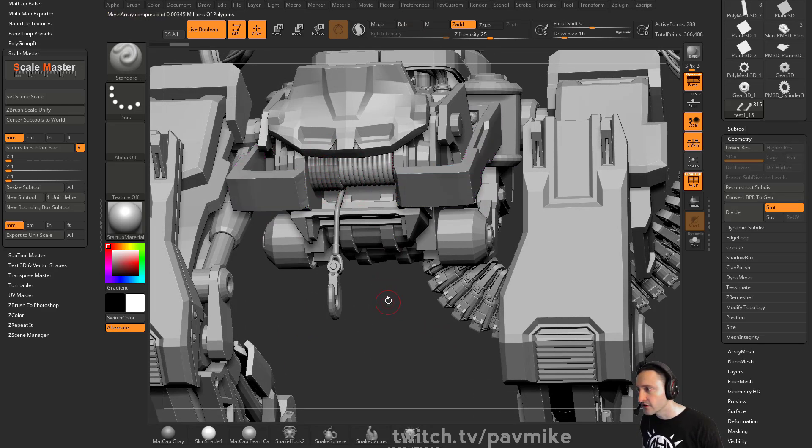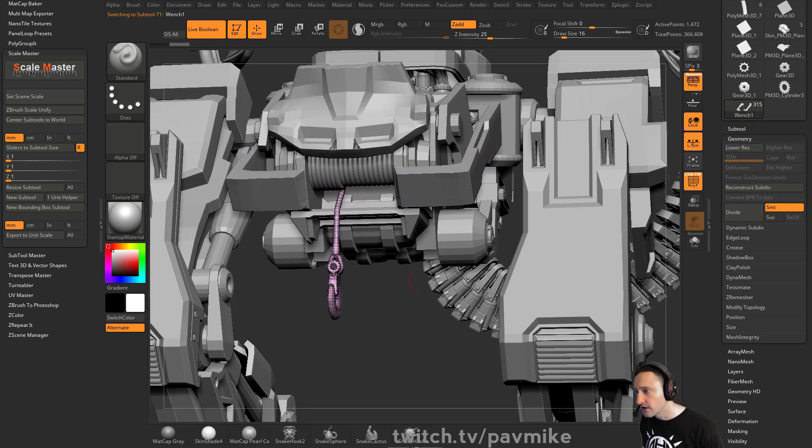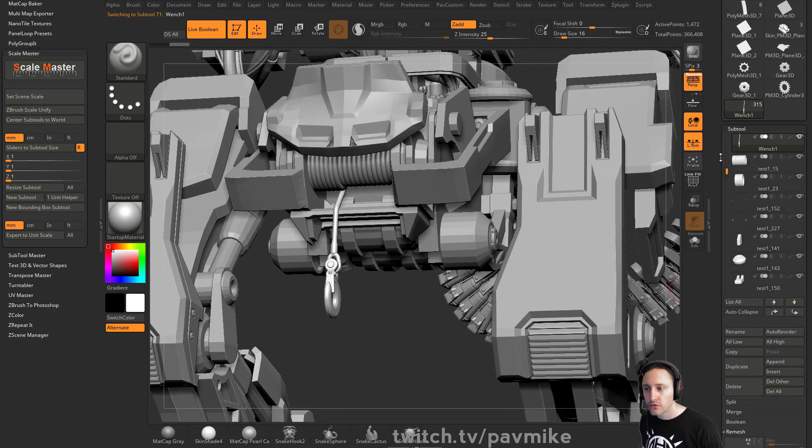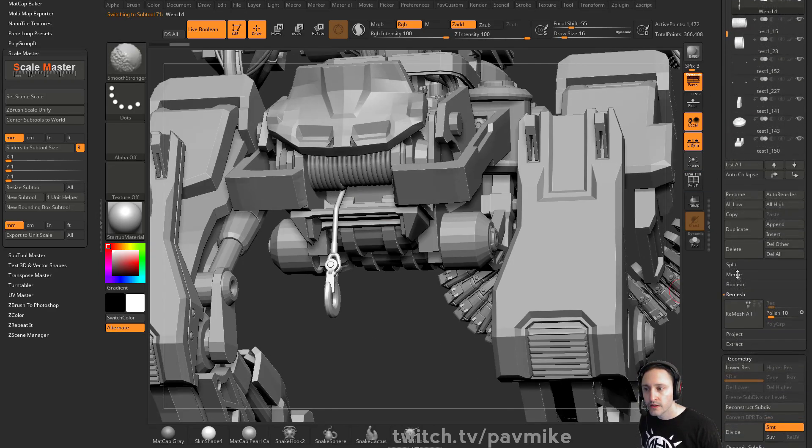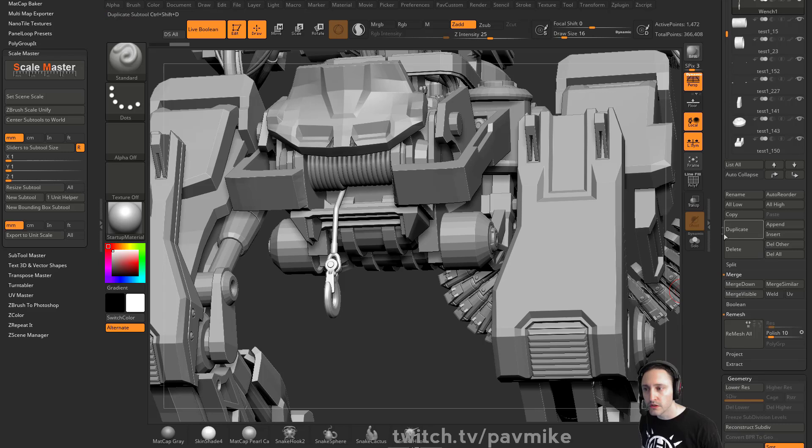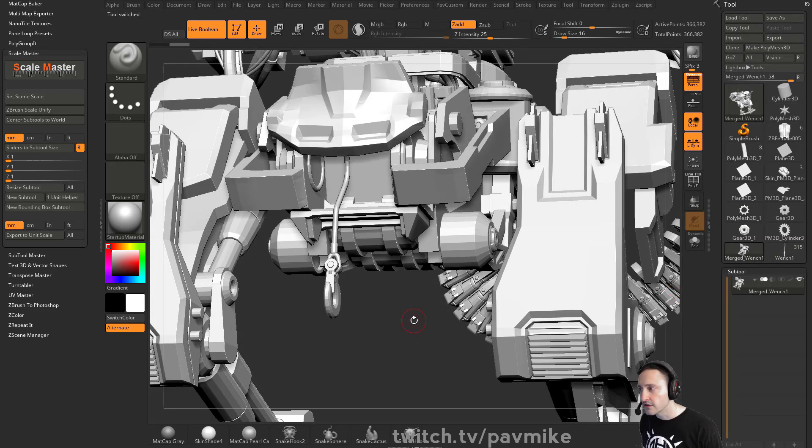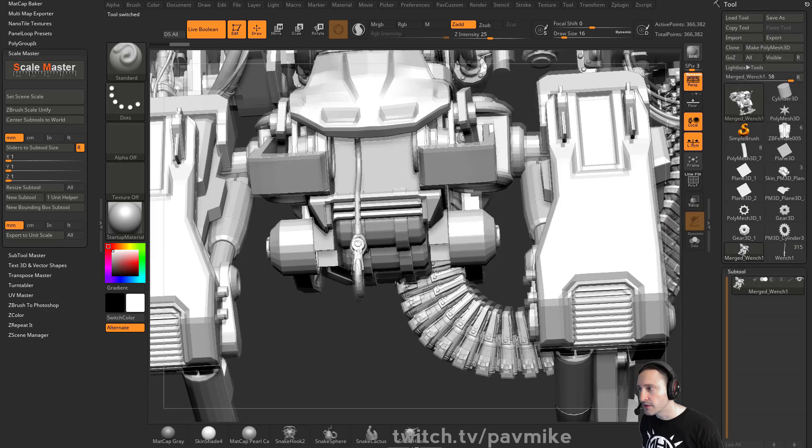If I hit D, there's my dynamic preview. I can hit dynamic on and everything looks fine and high res. However, if I go to Subtool Merge Visible and look at this, you're going to see all that stuff disappears.